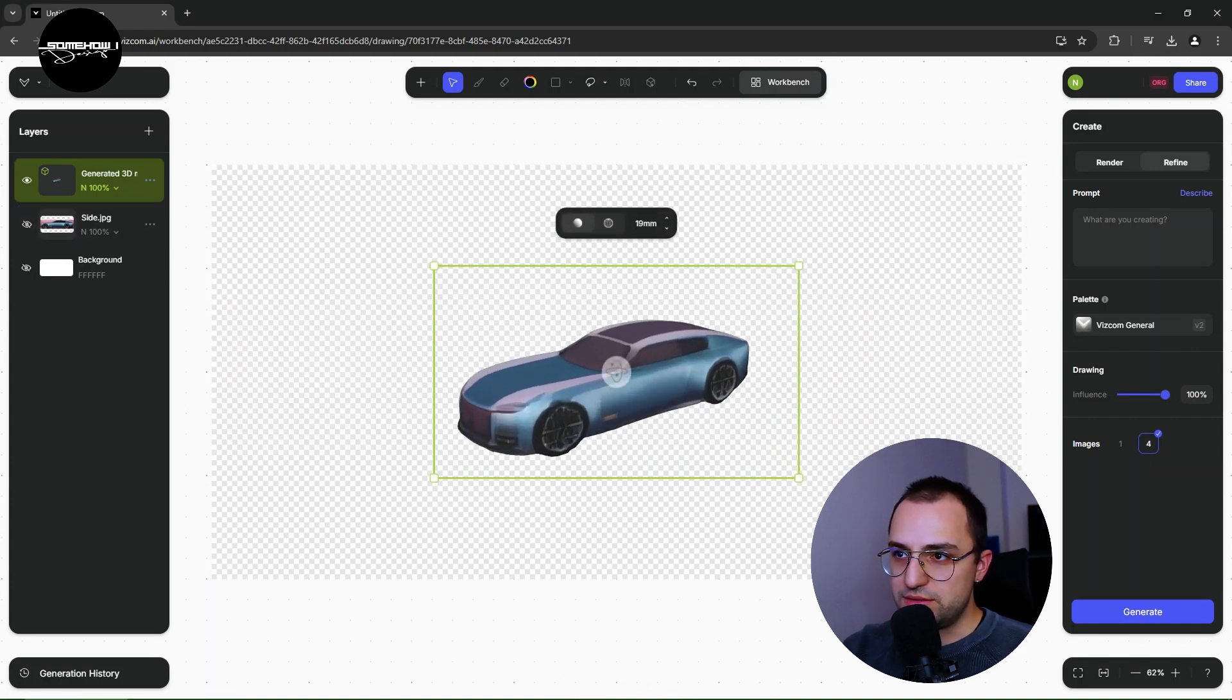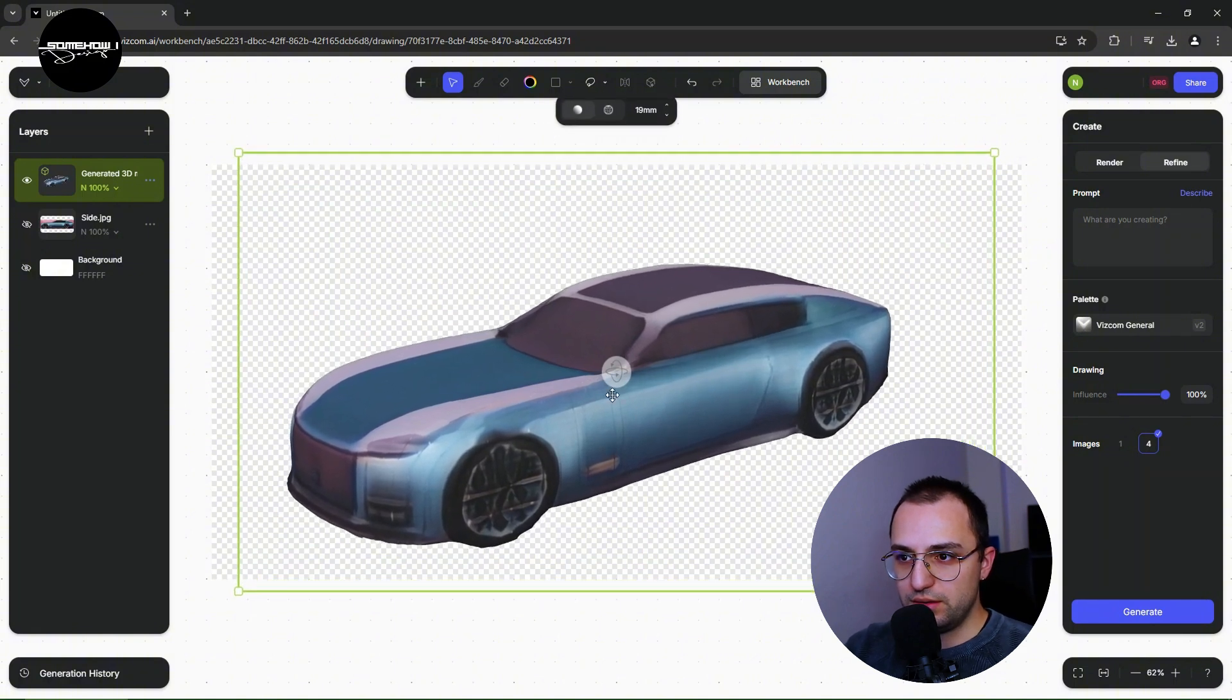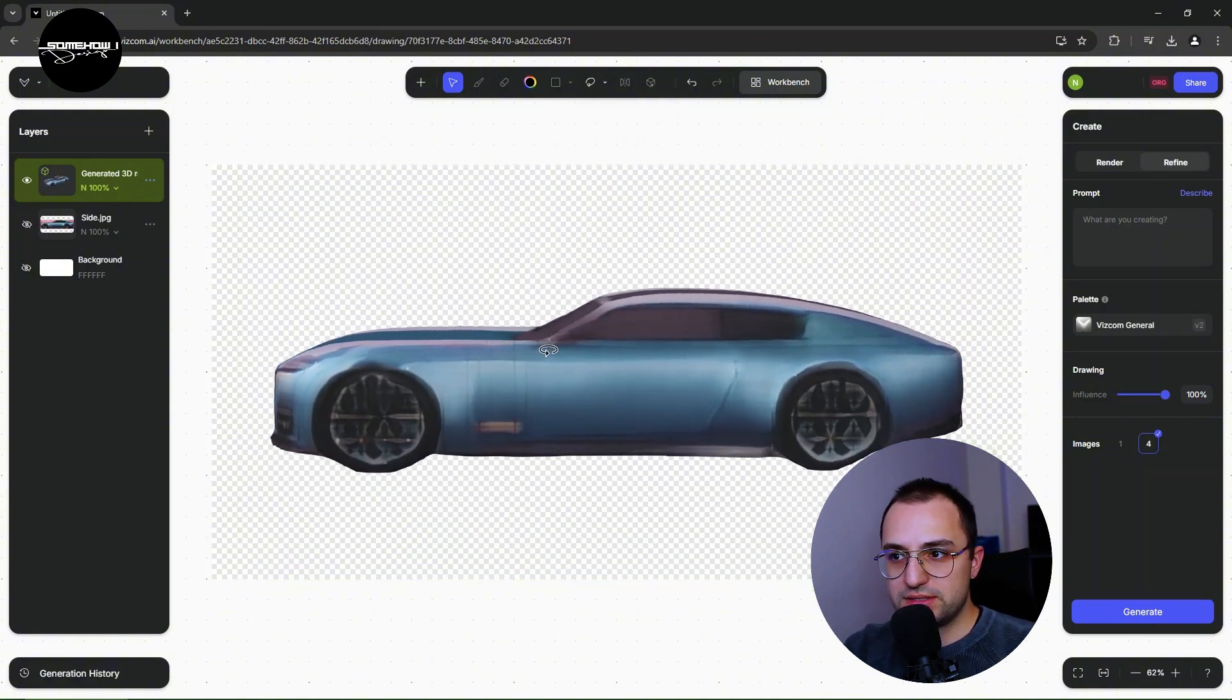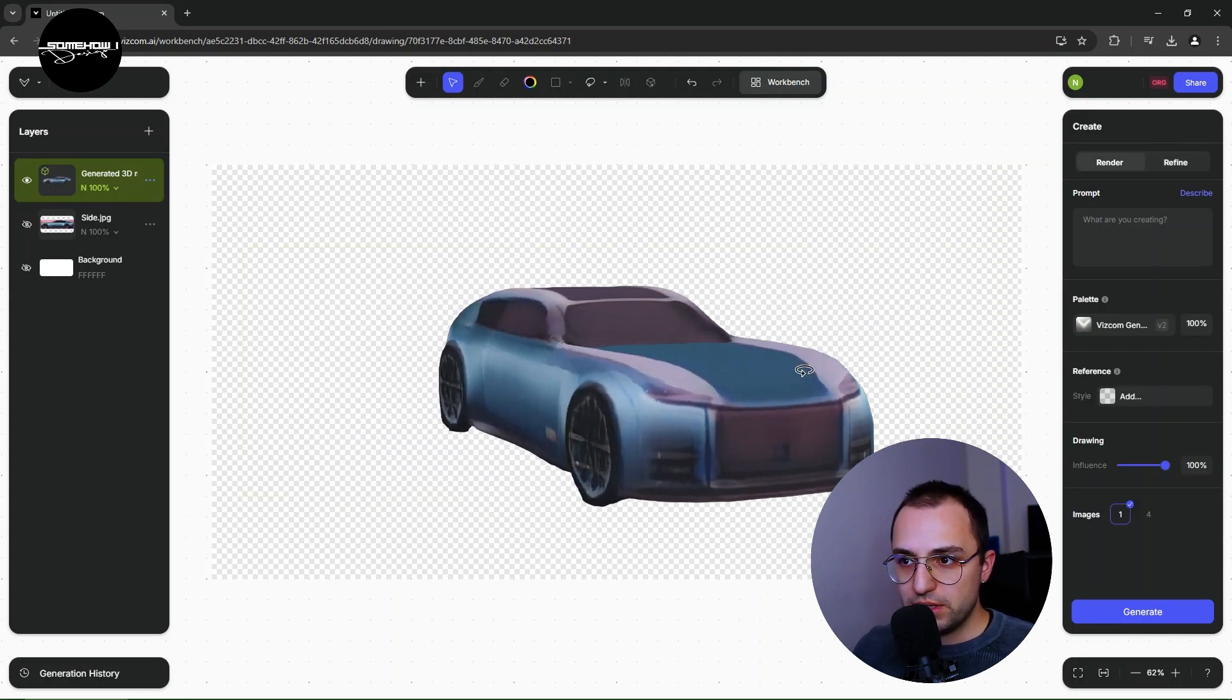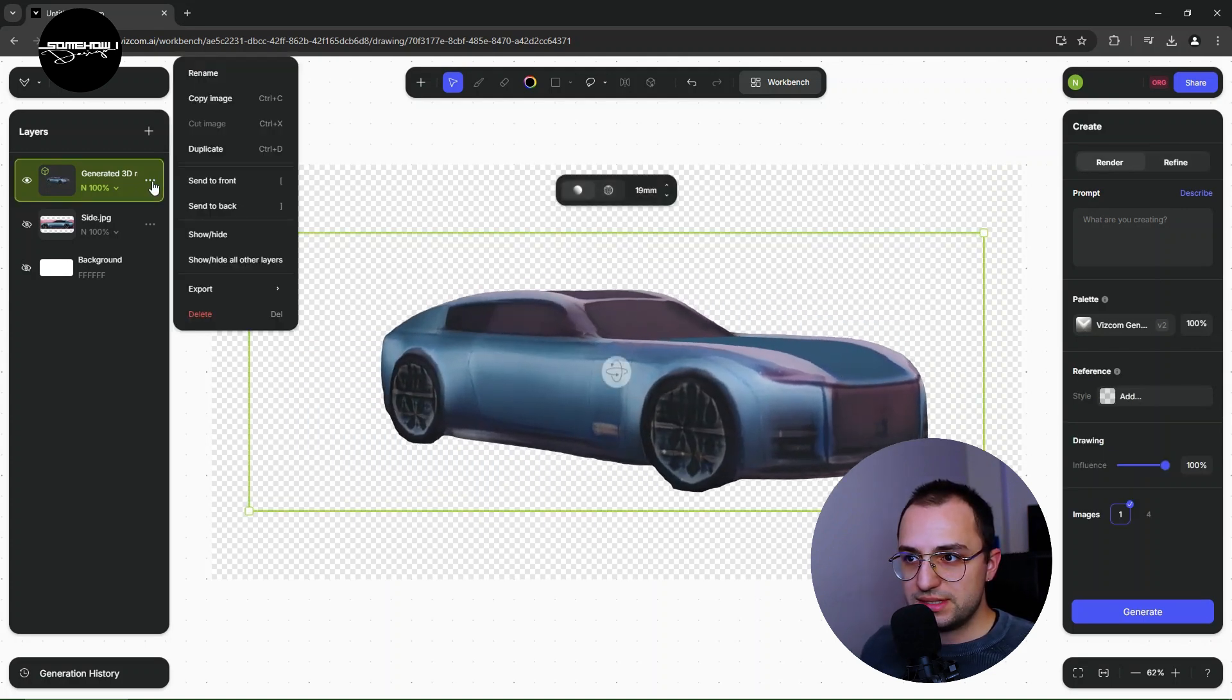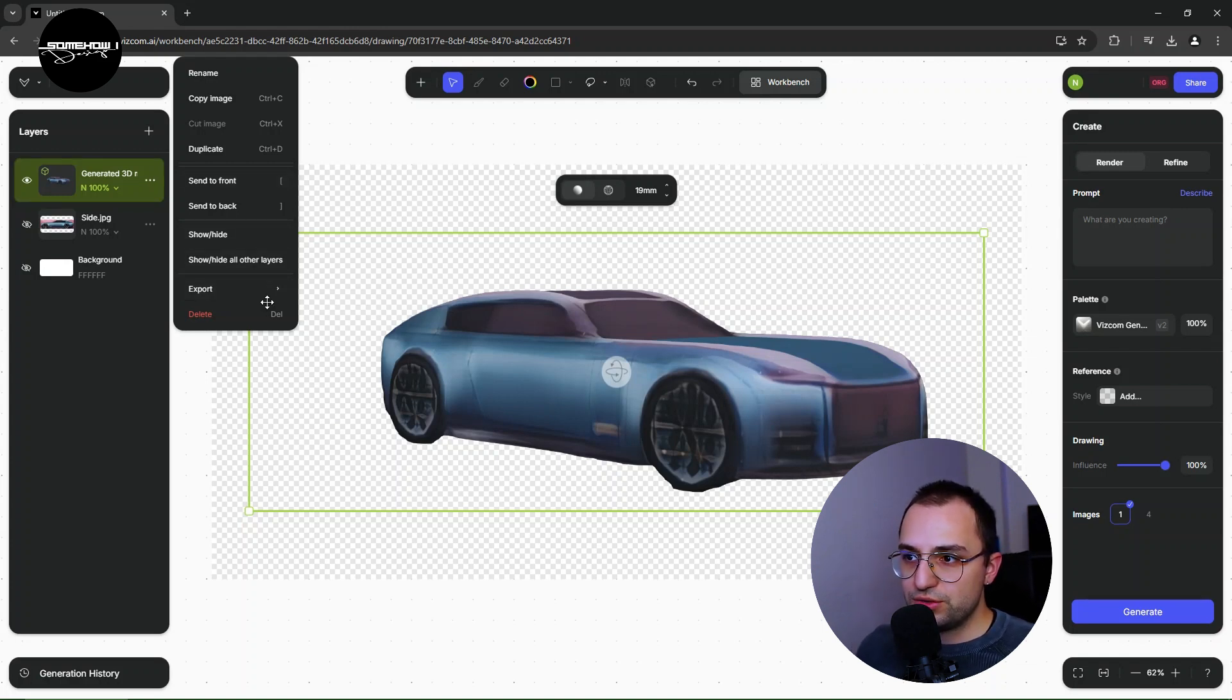As you already know, Viscom AI, I have only just inserted side view sketch to Viscom and then there is a simple generating of 3D data. As you can see on the screen, this is the result.